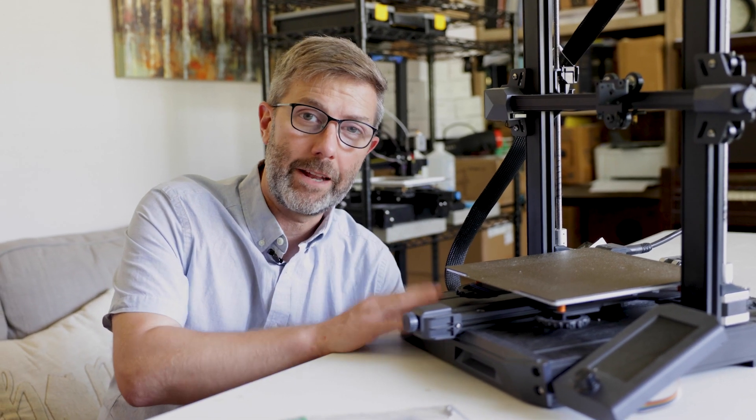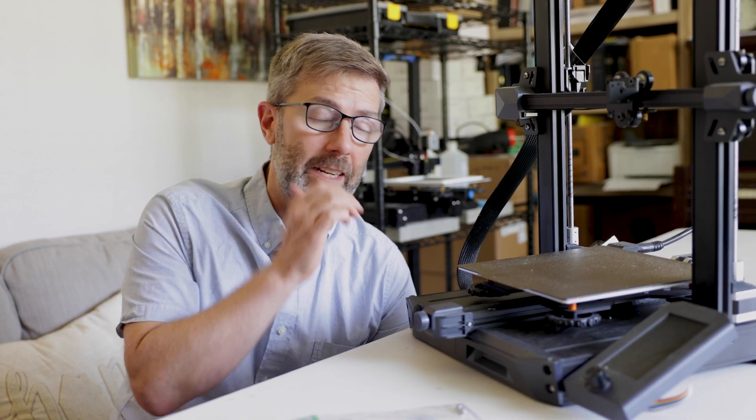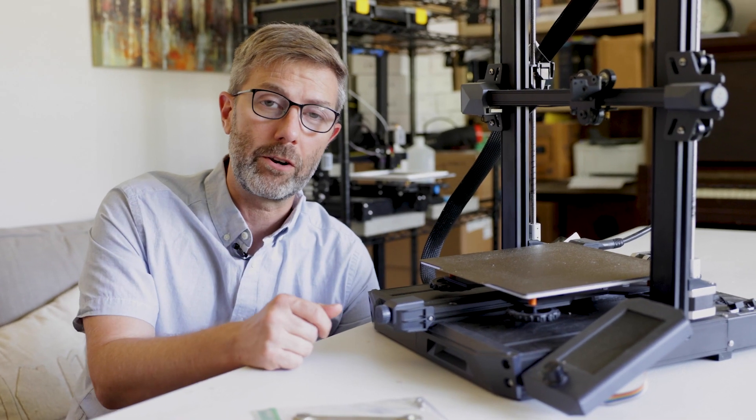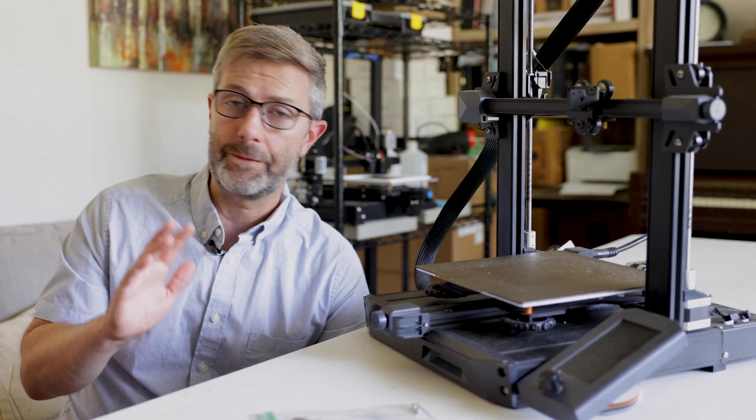I have loved the Ender 3 S1. This thing has been a boss and it is by far the easiest 3D printer to set up of all my 3D printers and for sure of all the Enders.